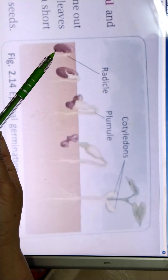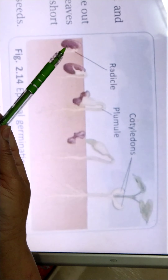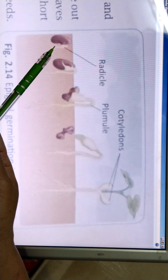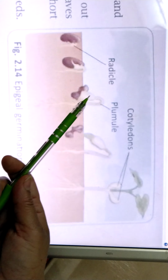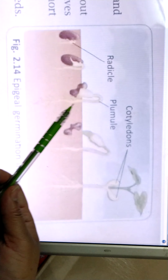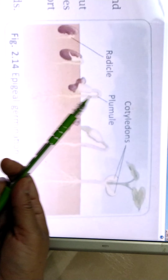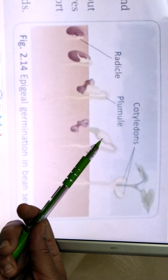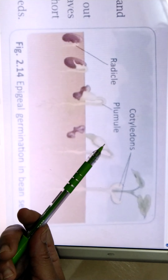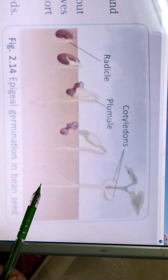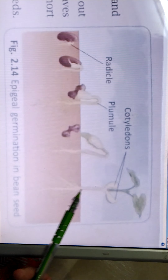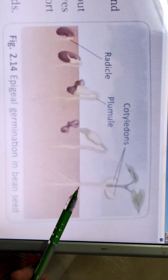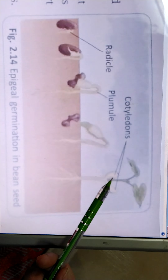Let's see the diagram. In epigeal germination, this is the seed present in the soil. It will absorb water from the soil and the embryo will become active and form the radicle. The radicle will first come out and form the root. The growth of the radicle is greater than that of the plumule. The plumule forms the leaves, and the cotyledons come out of the soil. These are the cotyledons, and these are the leaves formed from the cotyledons. This is the primary root, with secondary and tertiary roots also formed. The cotyledons come out of the soil and then the leaves appear — this kind of germination in the bean seed is called epigeal germination.